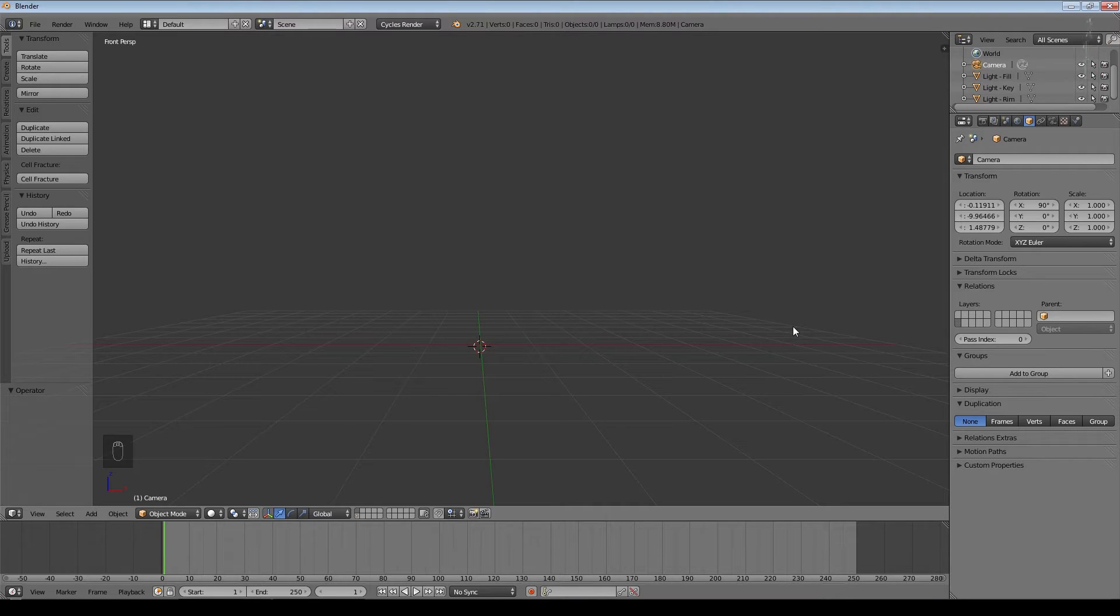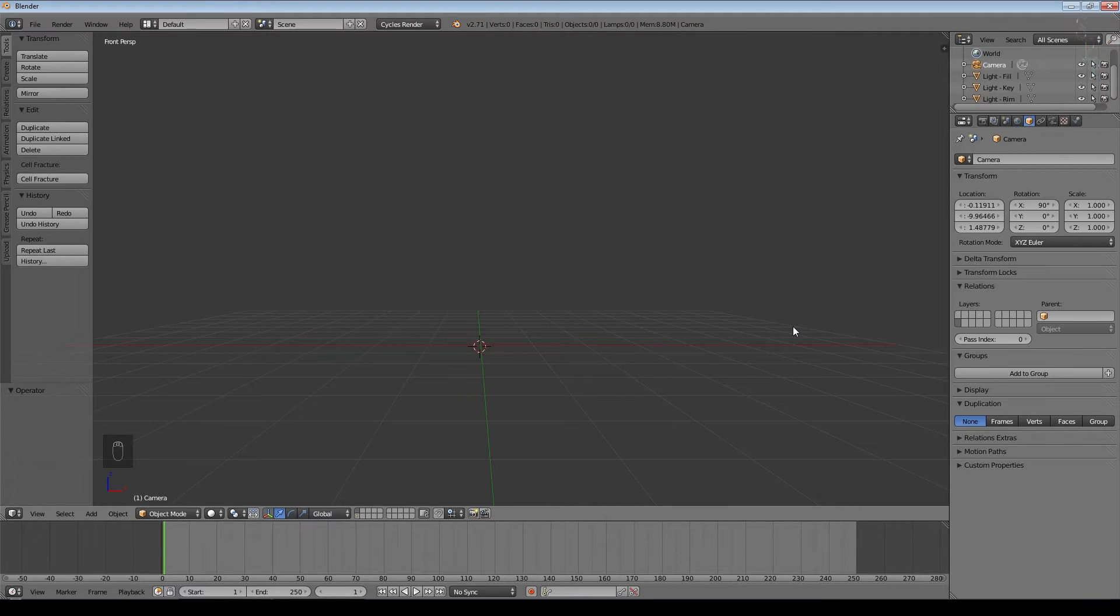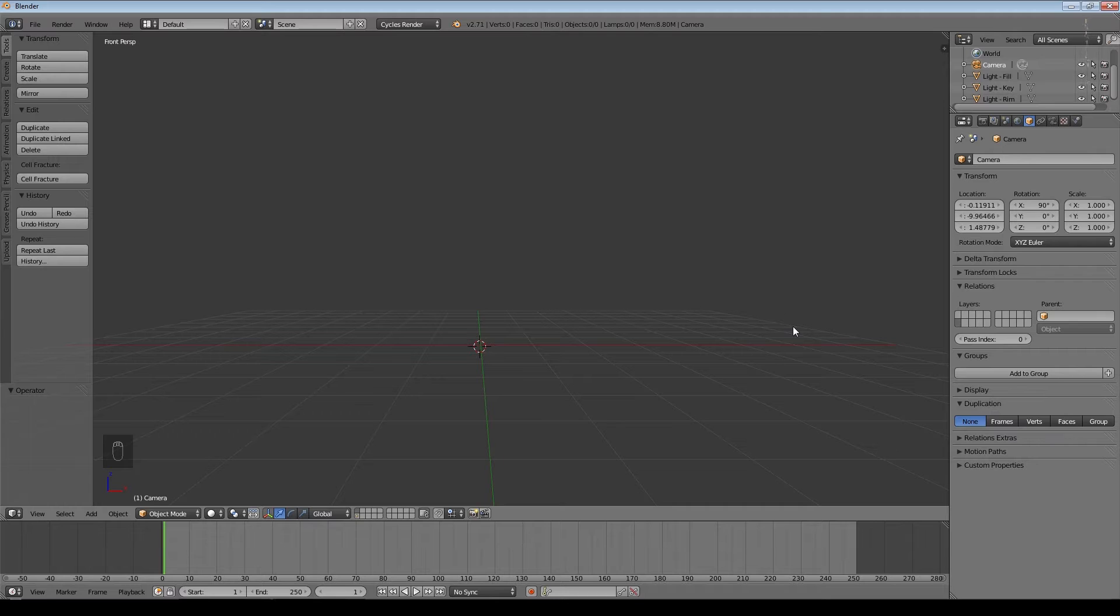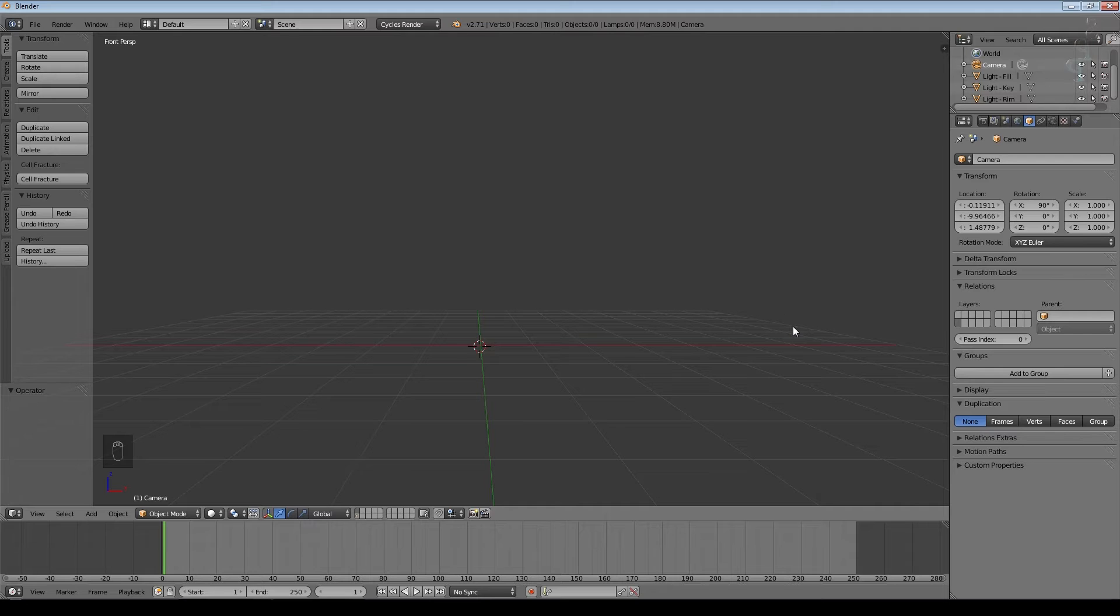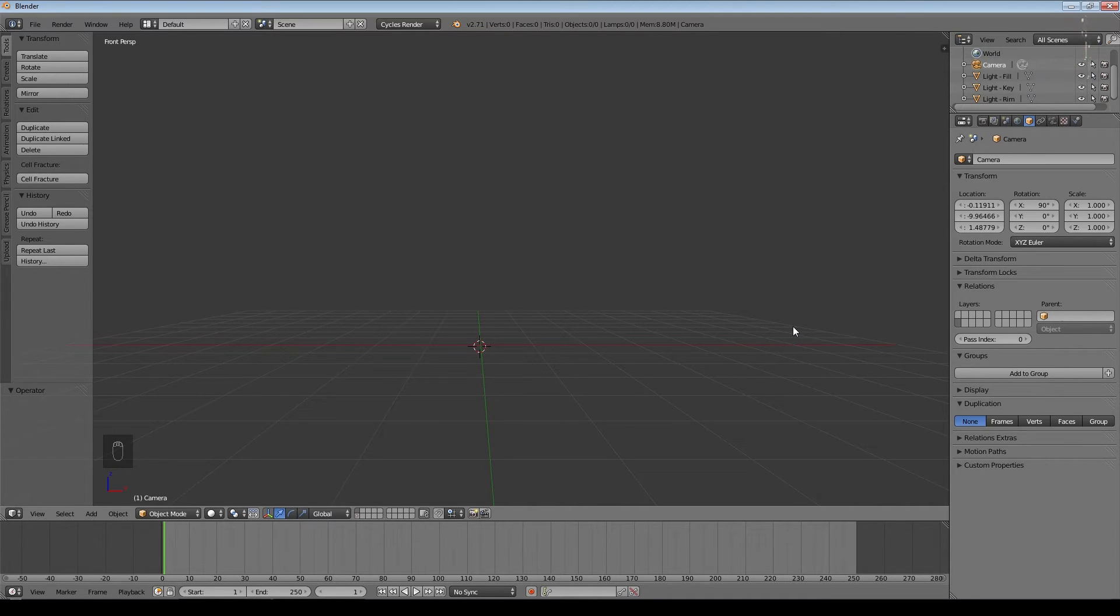This is going to be slightly different in terms of the Blender element to my usual tutorials in that rather than just quickly showing you how I've already done something, I'm actually going to design and build something from scratch. So I may have to fast forward or cut out bits of it in order to not make this tutorial too long, but I'm going to try and keep it fairly simple.